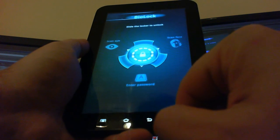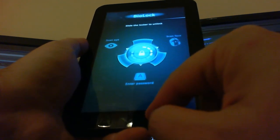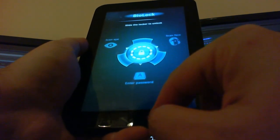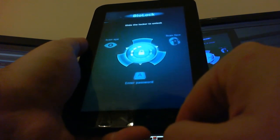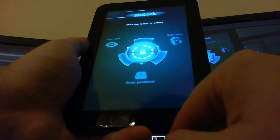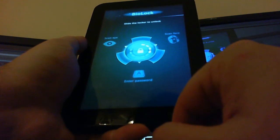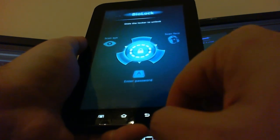So stay tuned for some more videos and some more demonstrations. And the next version should be the upcoming public beta of Biolock Biometric Security.